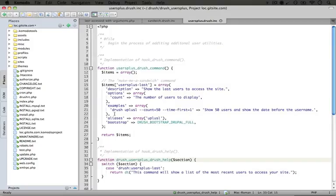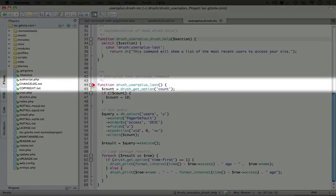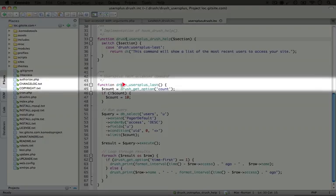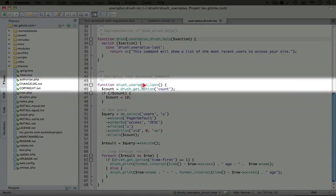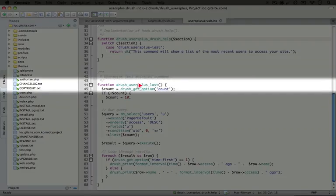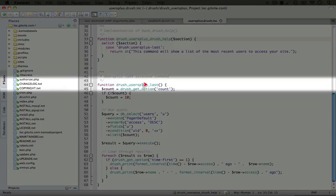The only other required function is the function that does the actual logic for our command. The naming convention is different from the sandwich example - the name is drush users plus last. If we followed the previous convention, it would be drush users plus plus the command name users plus last. But there's a special case where if the file name matches the first part of the function name, we only use that string once. So instead of drush users plus users plus last, it's simply drush users plus last.